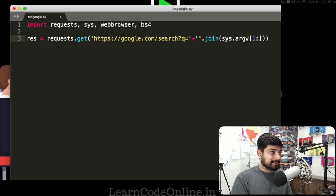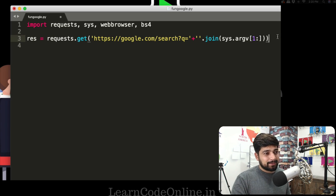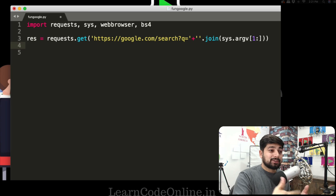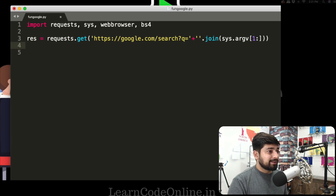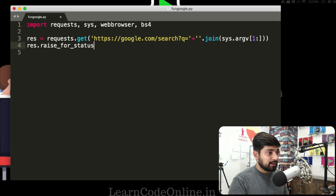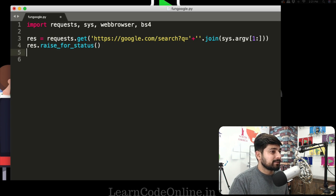I know sys.argv might seem a bit jargon-heavy, but we've already talked about it in the Python series — let me know in the comments if you need more detail. Our request is set up to take the first command-line parameter and search for it, which is good. Now we also need to call res.raise_for_status() — that's the built-in method for the requests library to make sure the request actually goes through.